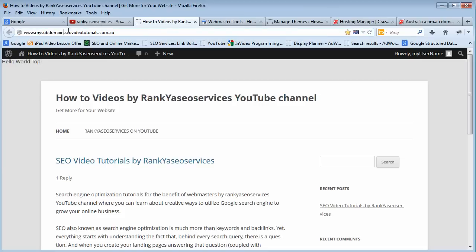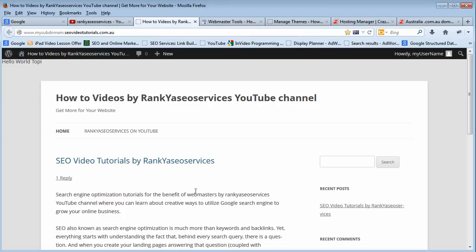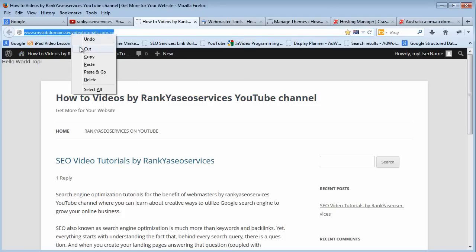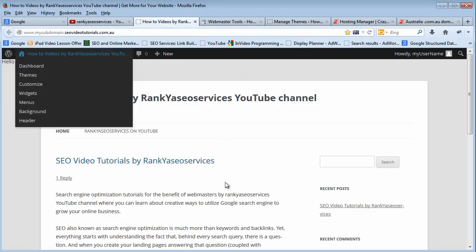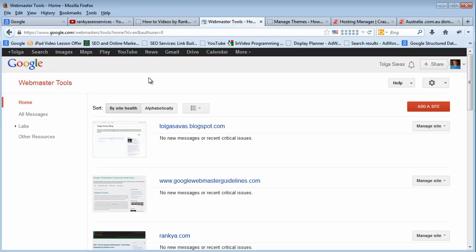Let's say you have a website that you want to add to Google Webmaster Tools. Simply copy this URL and login to your Google Webmaster Tools account. Now if you don't have one, you need to create one to add your website.